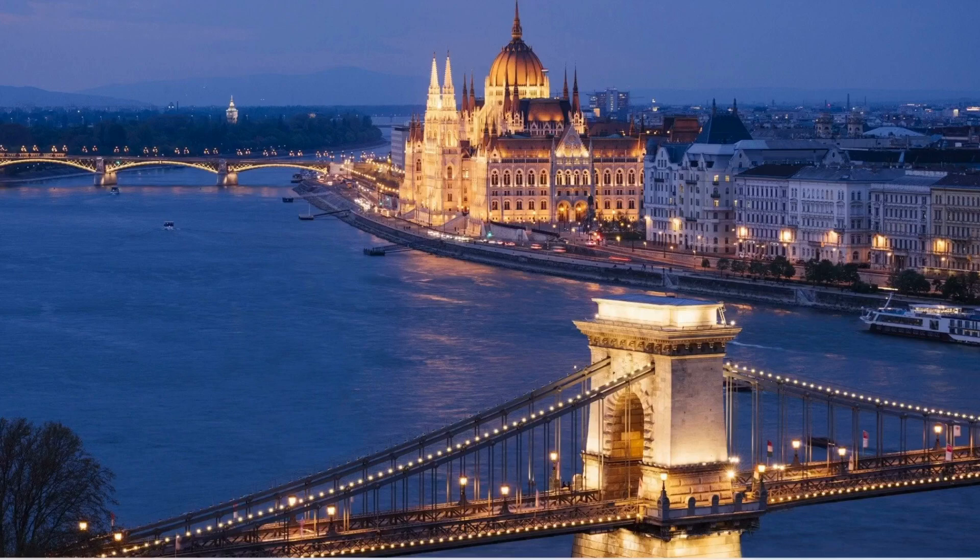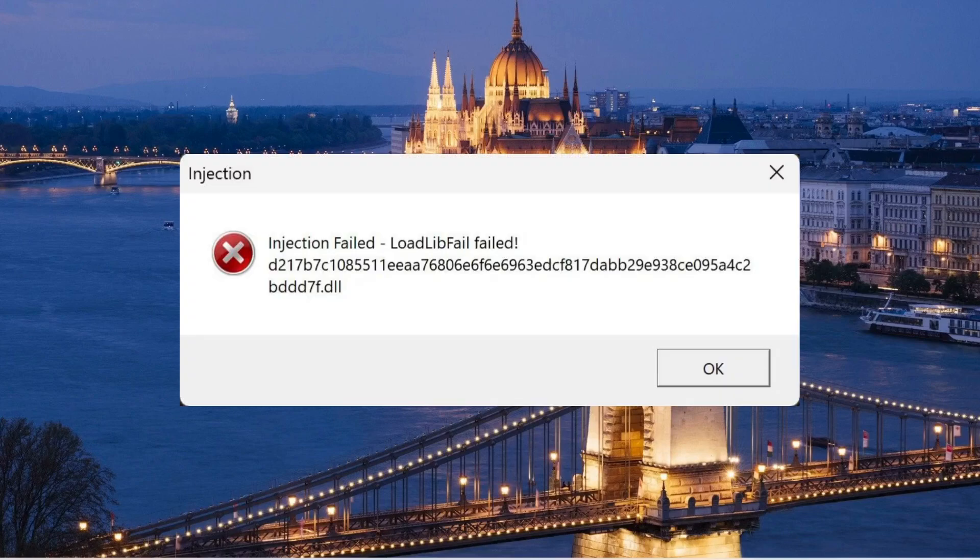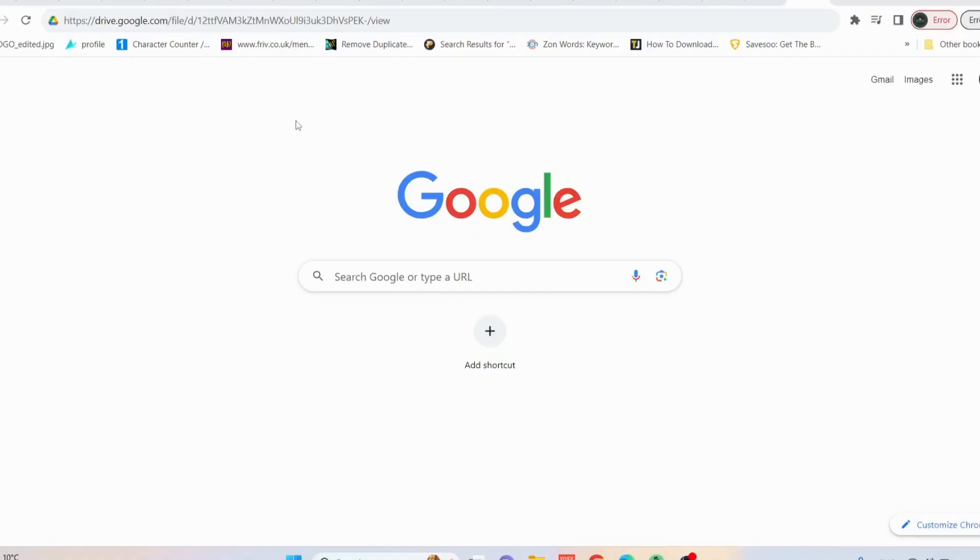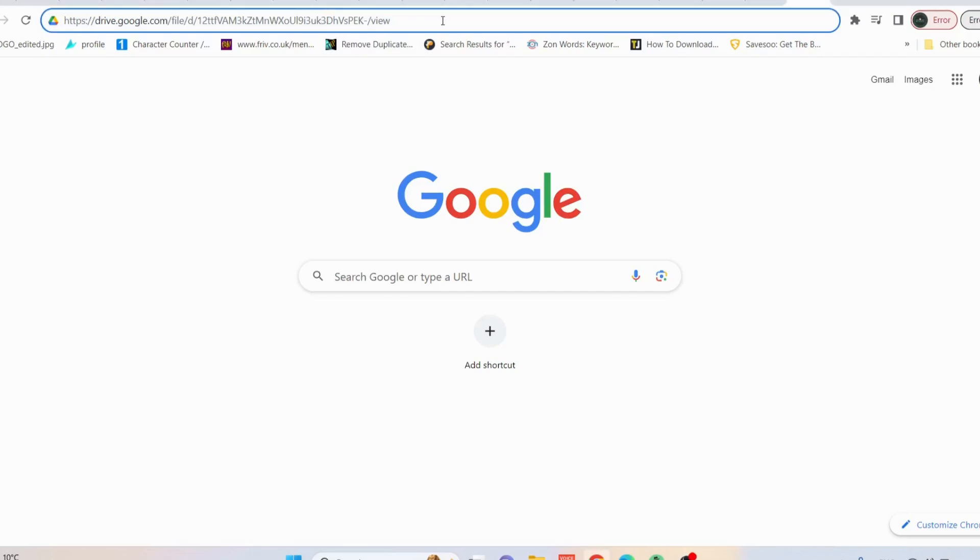Everyone, in this video I will explain how to fix the Roblox error injection failed. Let's get started. Open up your web browser and then copy this given link in my video description and paste it in here, and then after that click on Enter.